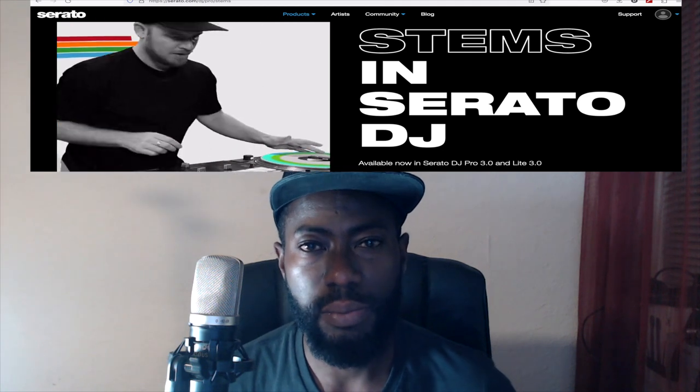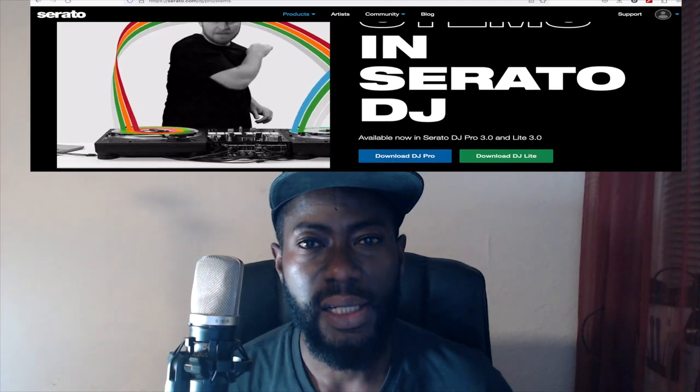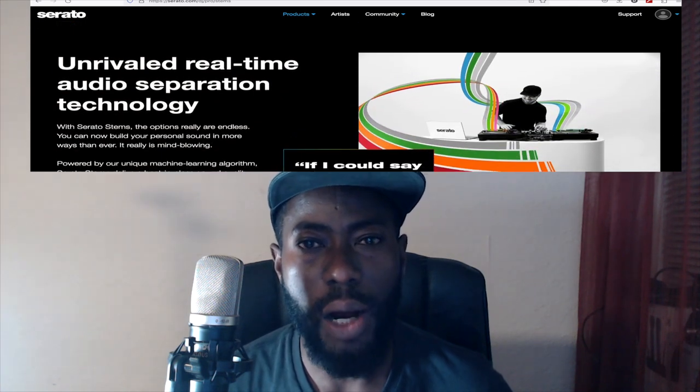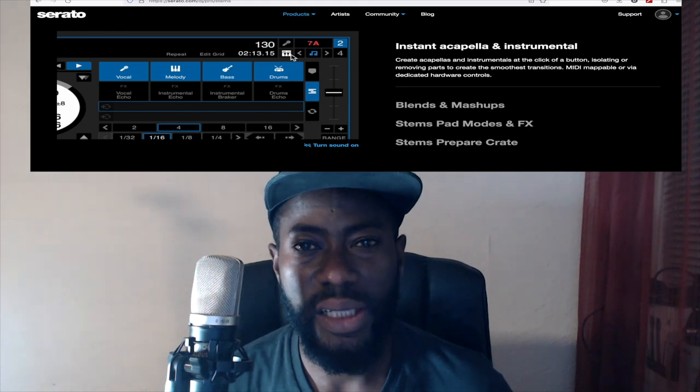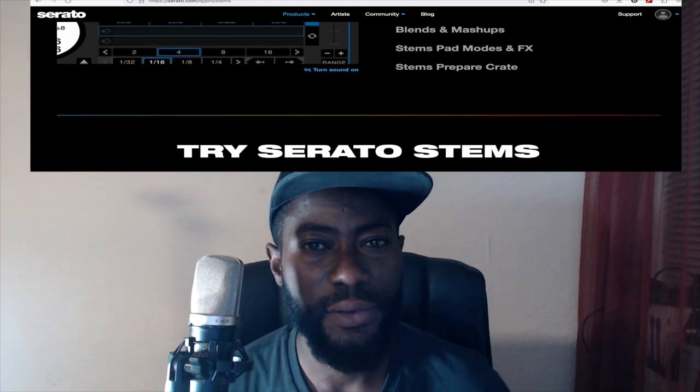Today I am going to show you how you can use stems in Serato — even if you are a beginner, even if you are an experienced DJ, even if you've just heard the name, or even if you don't know anything about it. In this video I'm going to show you how to get Serato DJ Pro stems on your software.